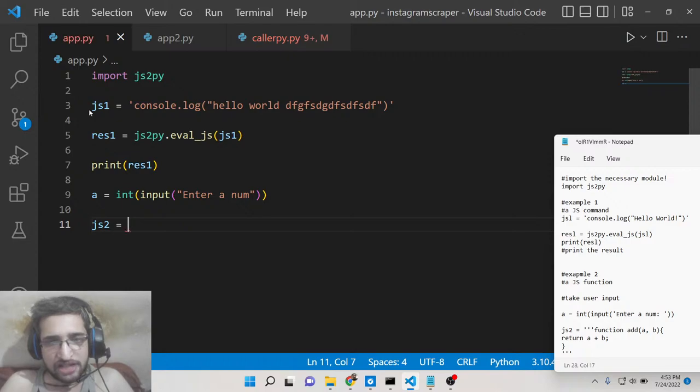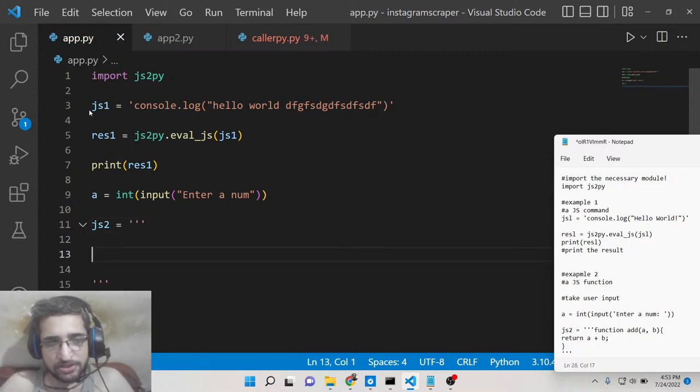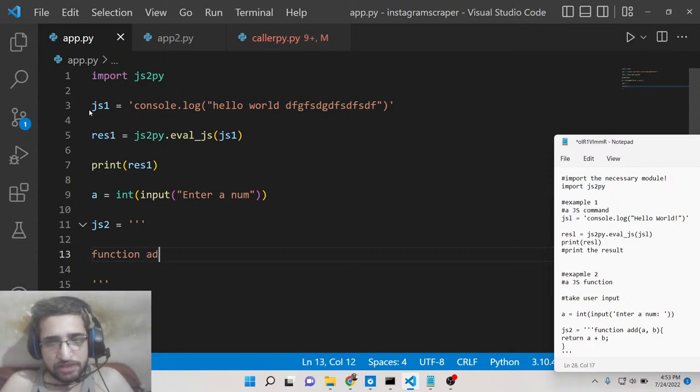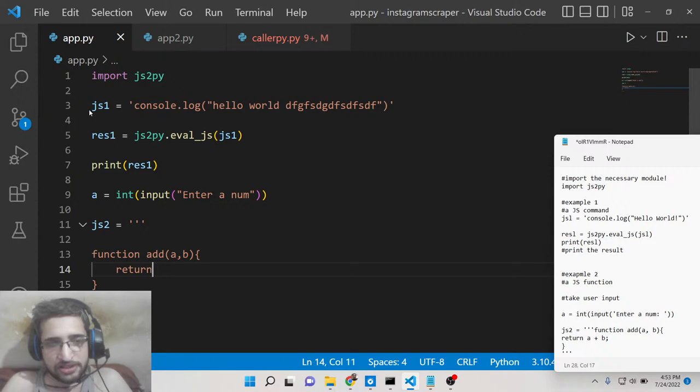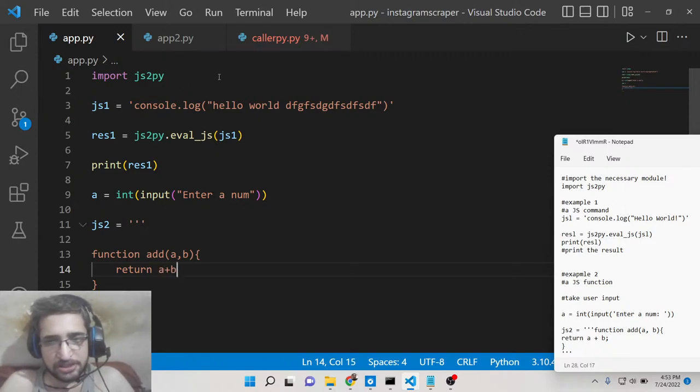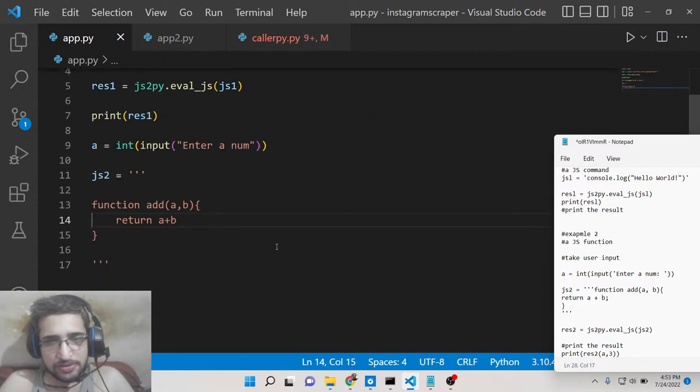And this time what we will do is that we will write a simple function, a JavaScript function which will add two numbers a comma b and it will return the concatenation of these two numbers which is a plus b. That's it. So this a input we are taking it from the user here.